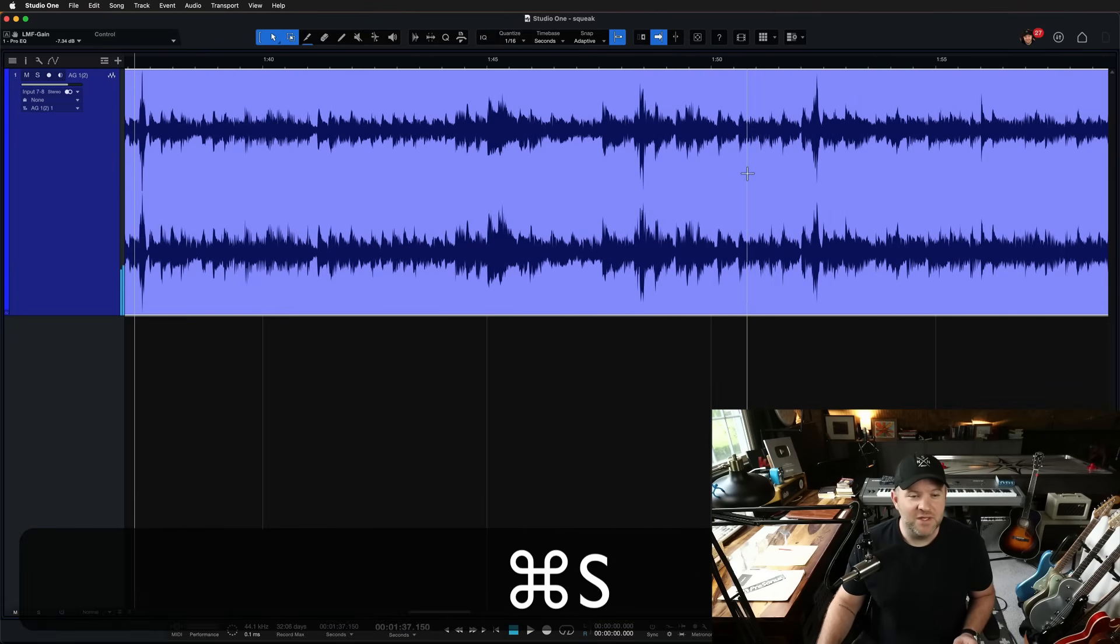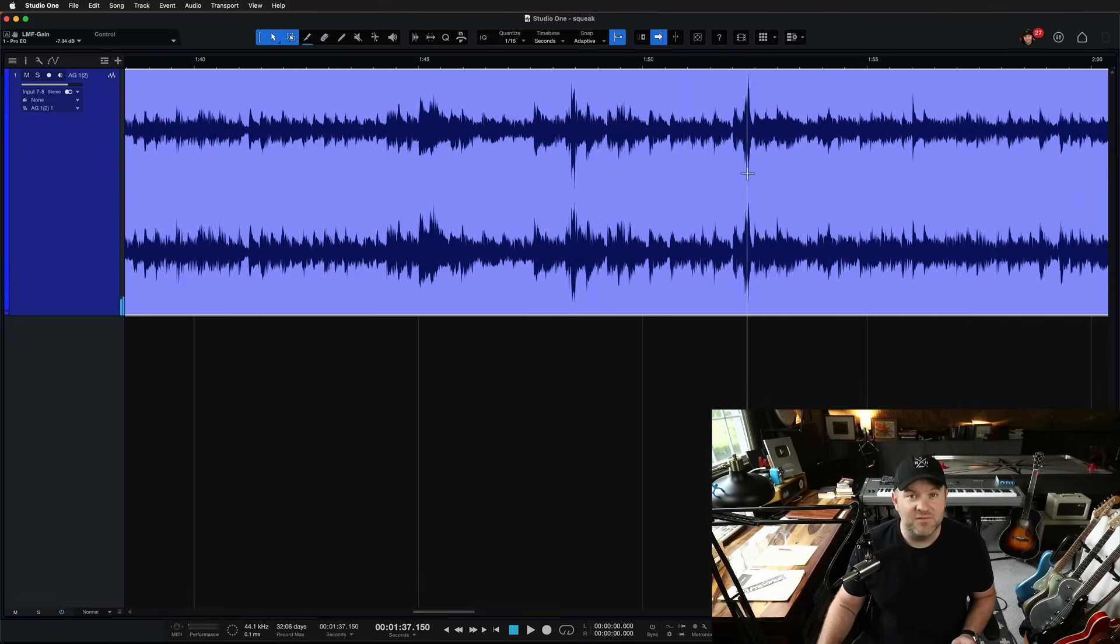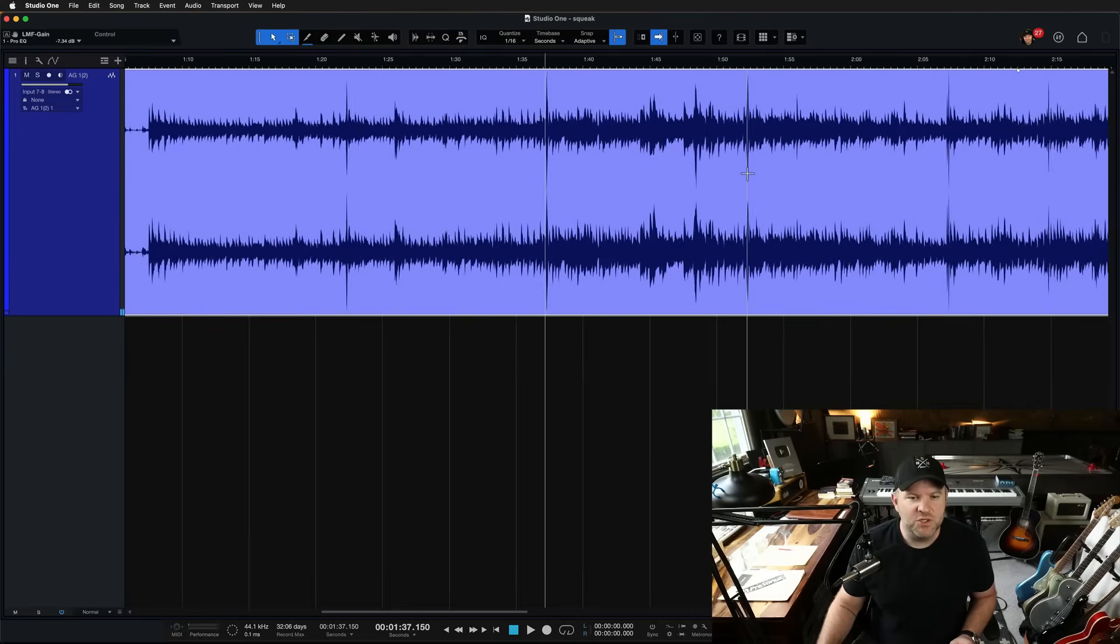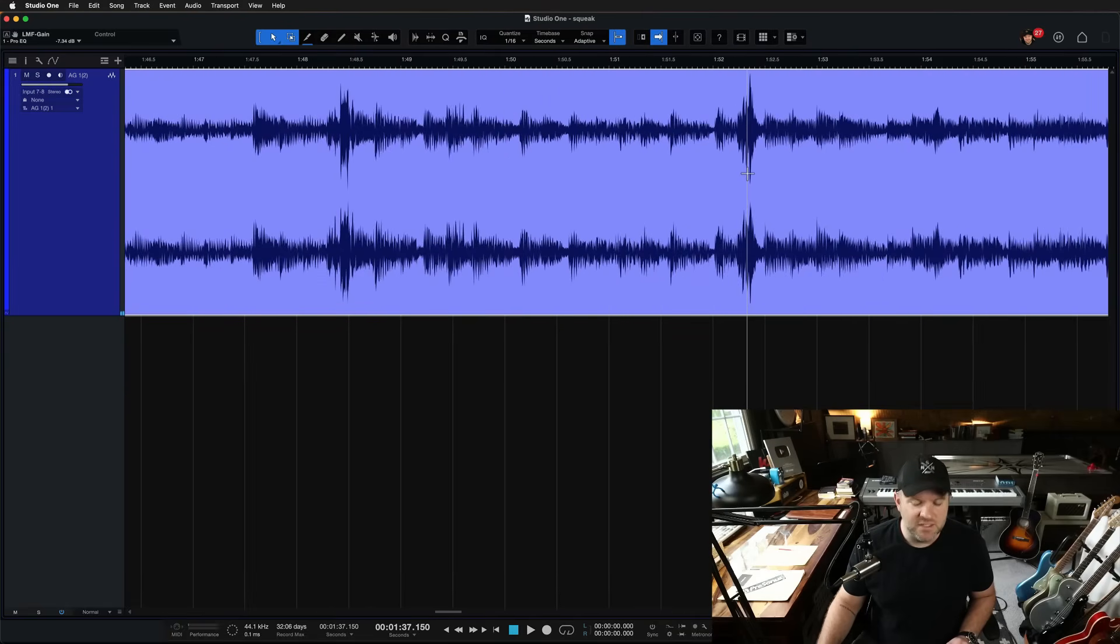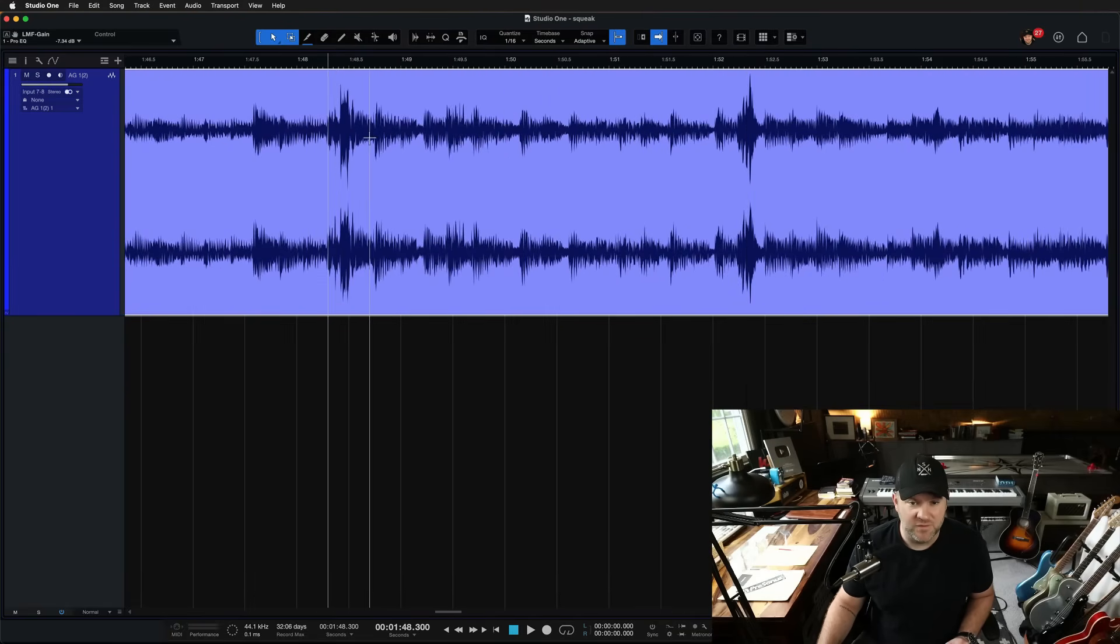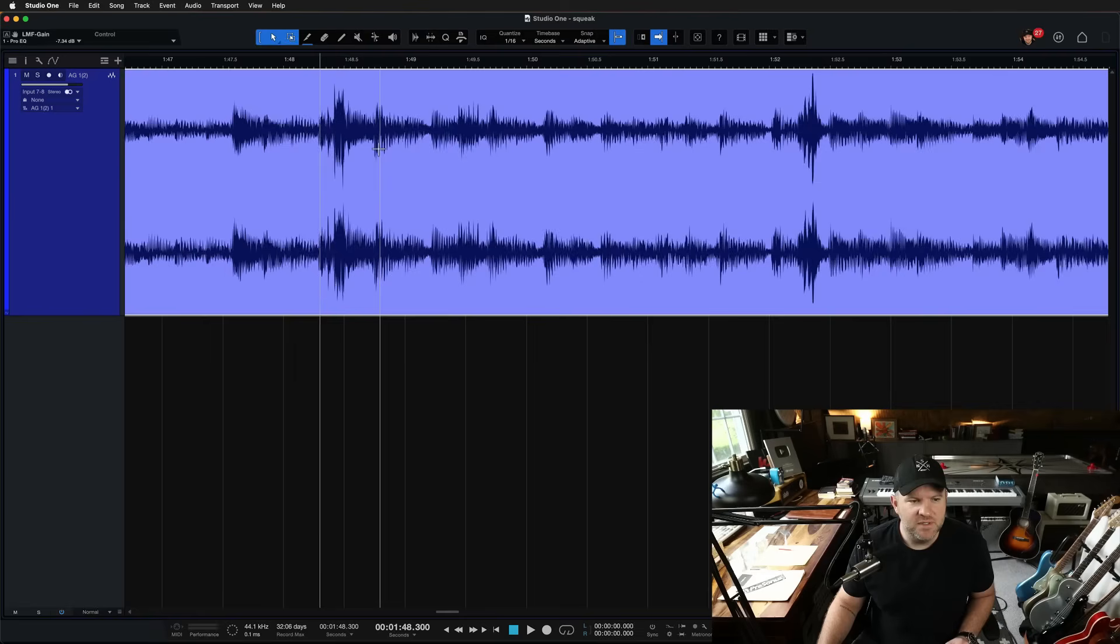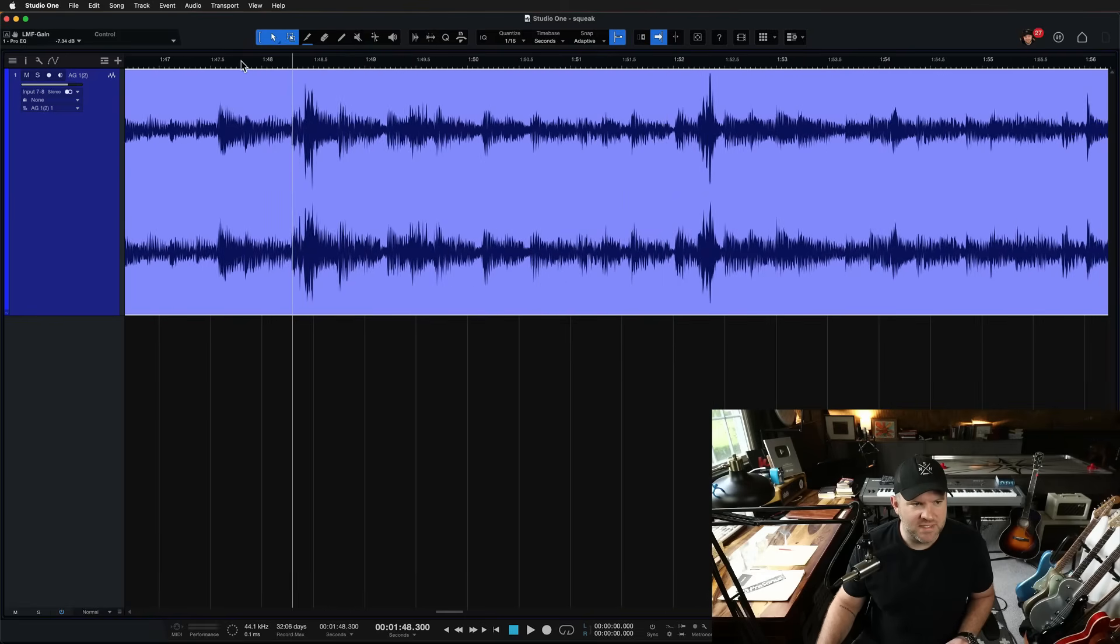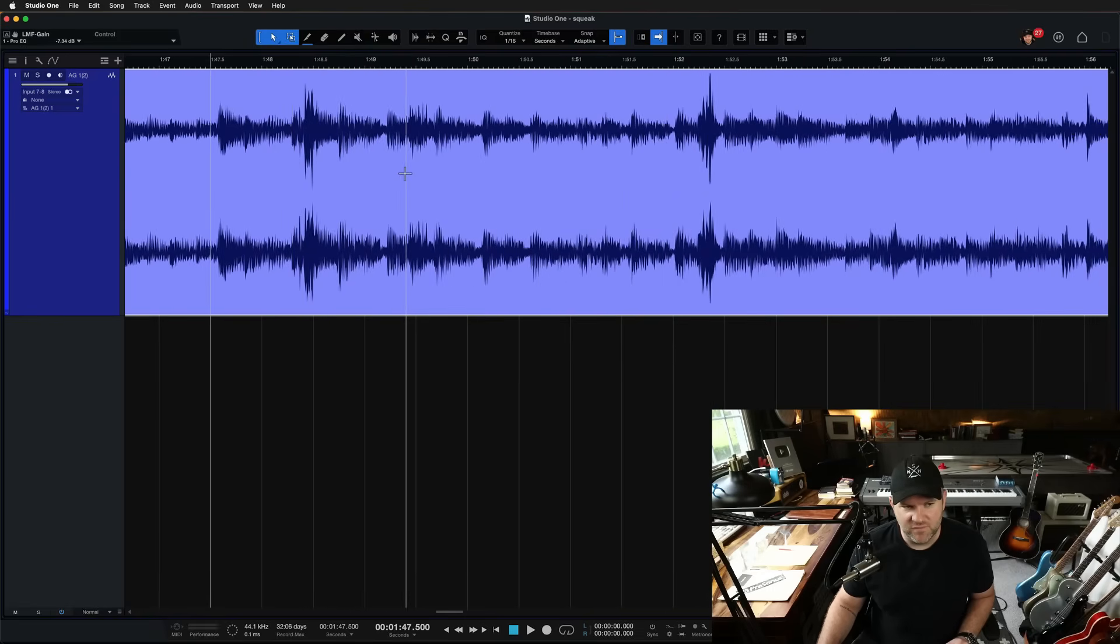Everything else feels delightful, but those squeaks. So it's going to be different for every guitarist in every recording. But these squeaks are pretty prominent. We can see them right there in the waveform.